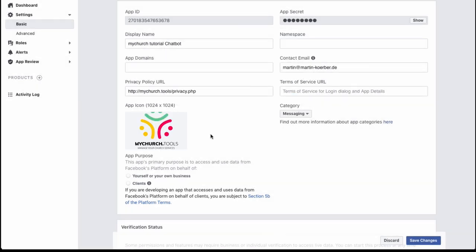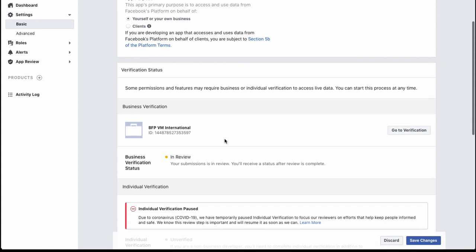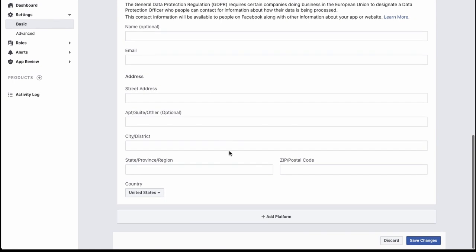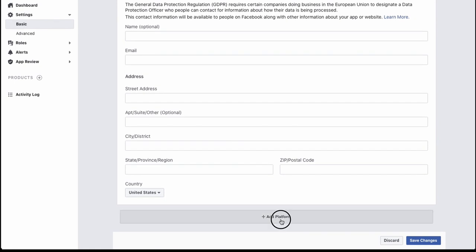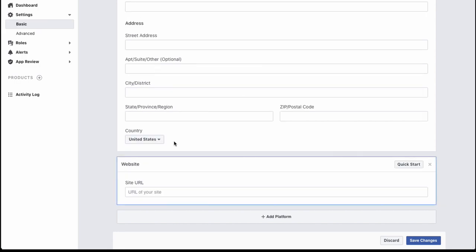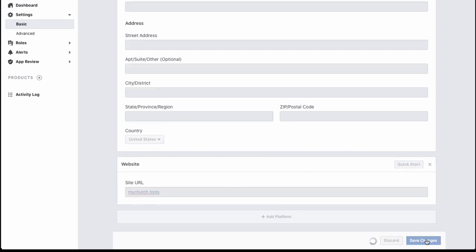Scroll down and add a platform. Press on 'Website' and type in mychurch.tools, then save your changes.